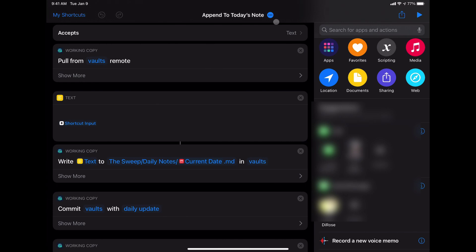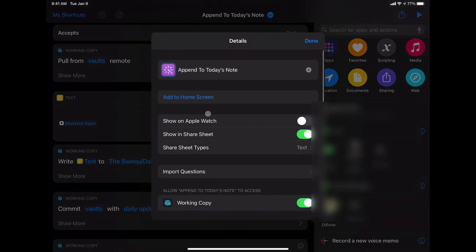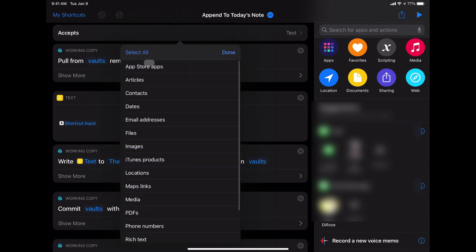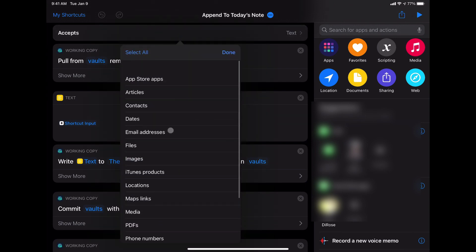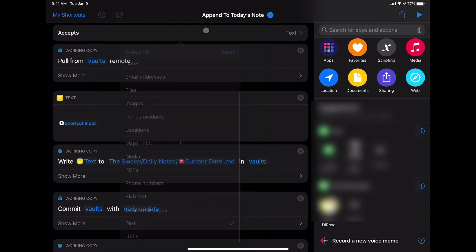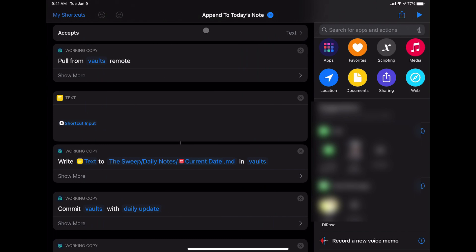This is a share sheet shortcut. So what this does is it accepts input when you share it via the share sheet. If I look in here, you can see that I have this set to show in share sheet, which then opens this option here at the top, which says accepts, and then you can select all sorts of different kinds of information. We're just accepting text because we're coming from Drafts. That's all that Drafts sends.